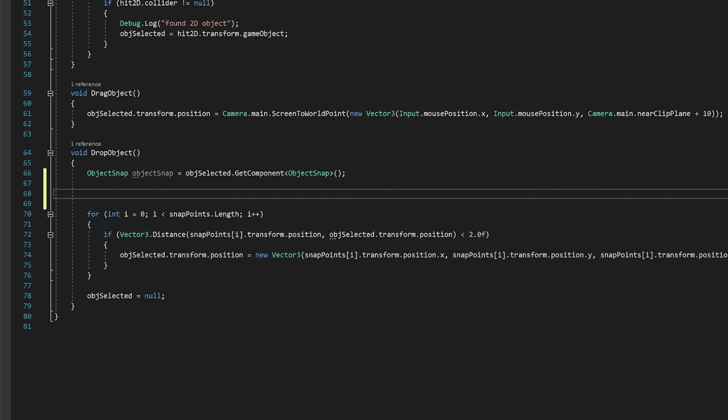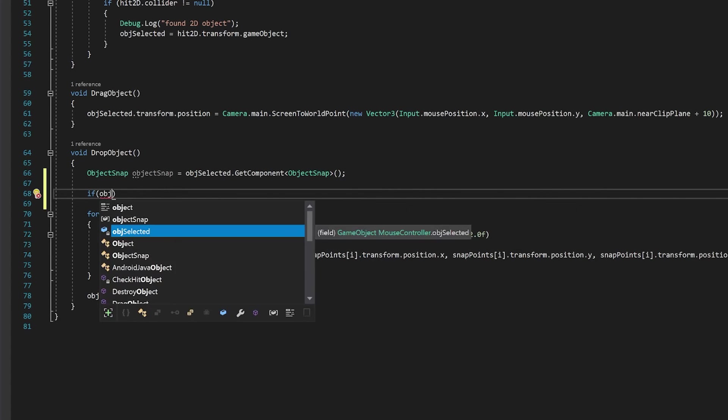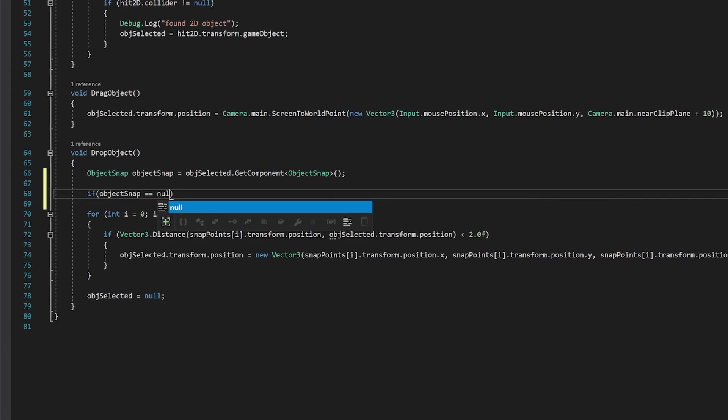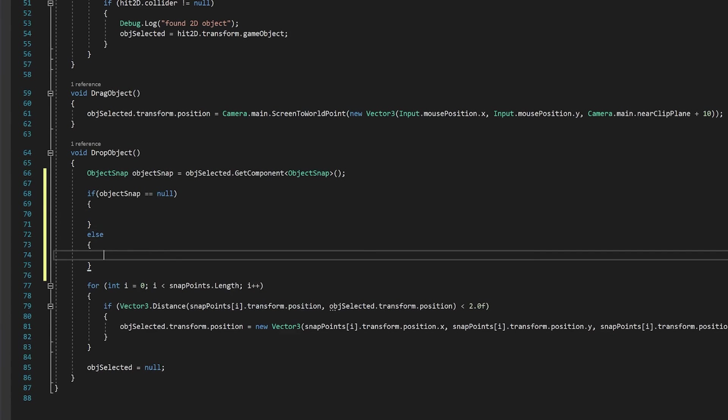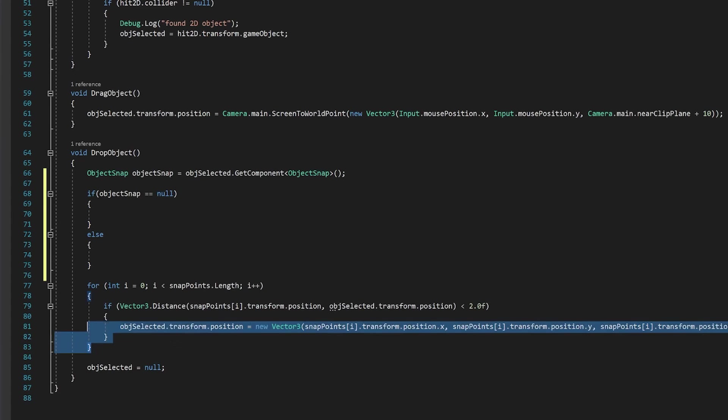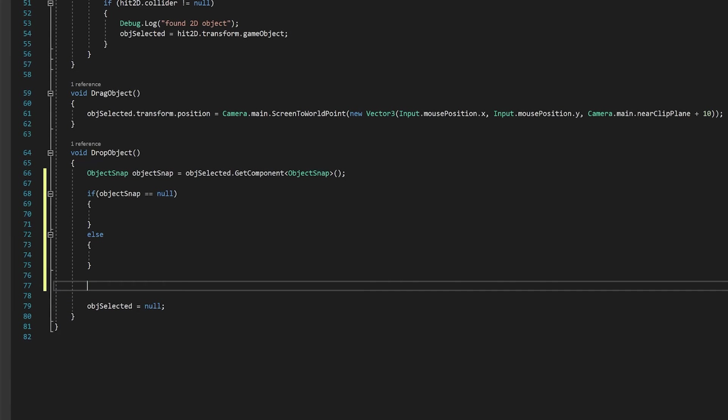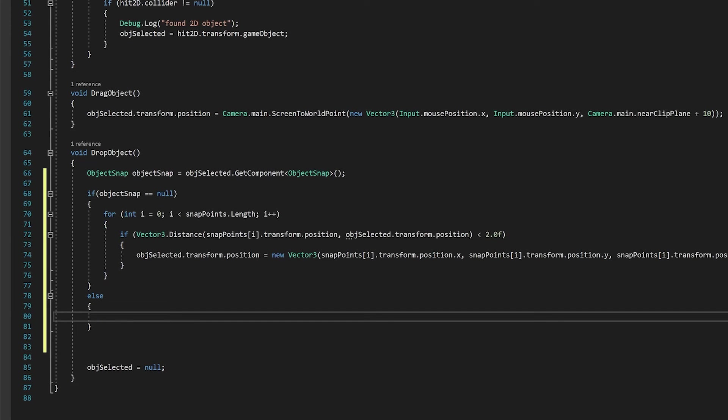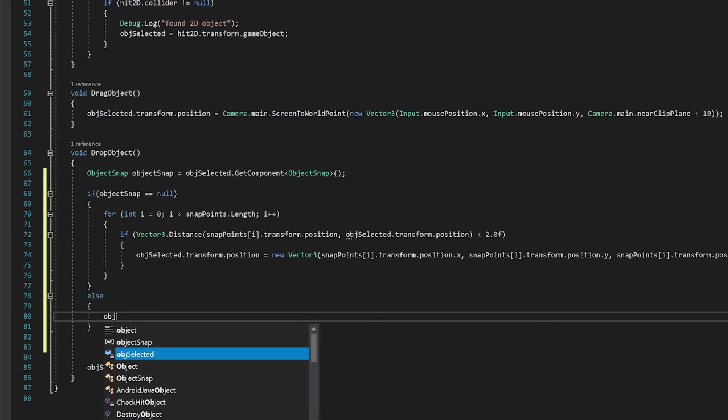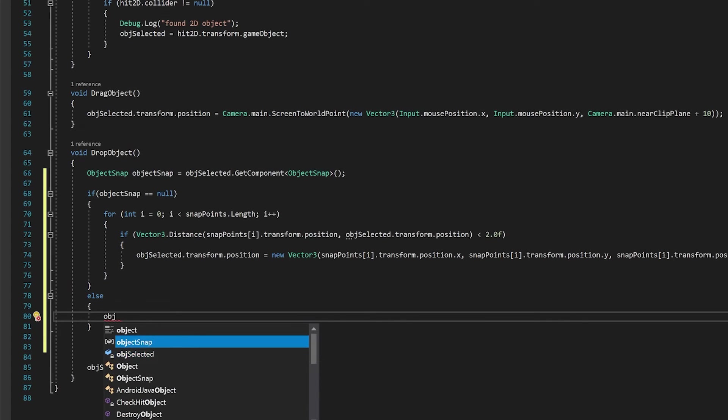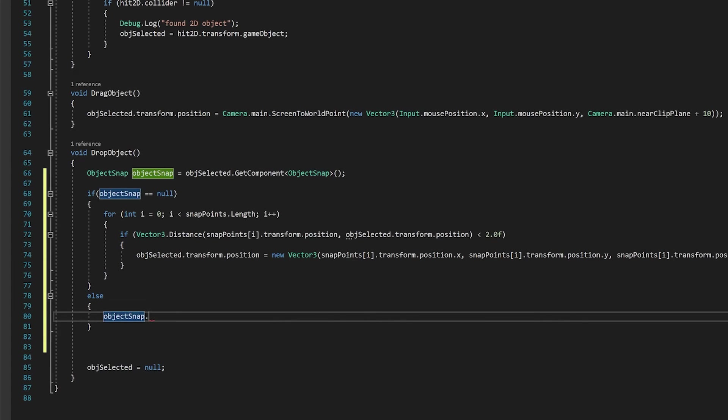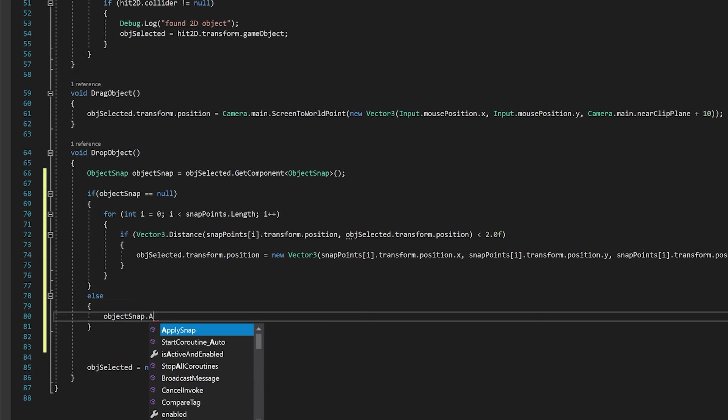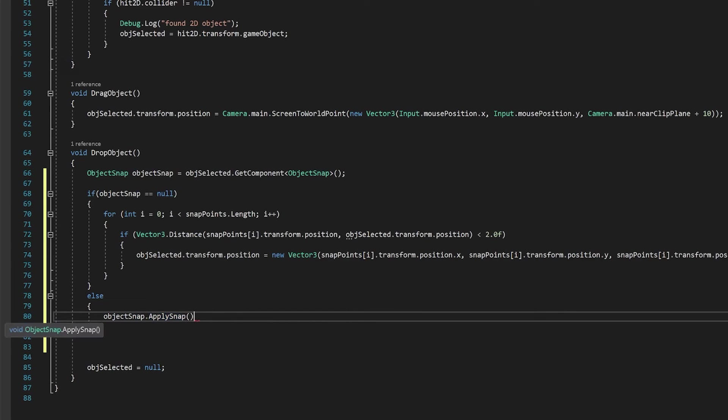Let's make the if statement for this first. And now you can copy this entire for loop and place it in here. And over here, we're going to go object snap, dot apply snap and save. And that's all the coding that we need to do to make this work.